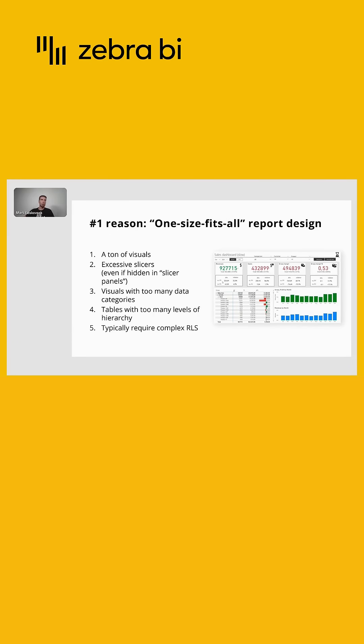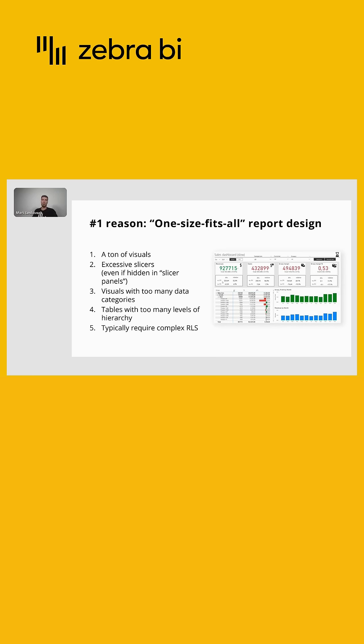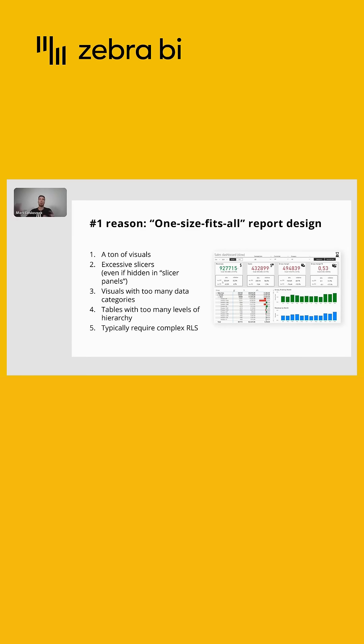We have a ton of visuals because of excessive slicers, because we want to cater to too wide an audience. And then we find ourselves with all these problems: tons of visuals, excessive slicers. And even if the slicer panels are hidden, you're basically just using that real estate of the report instead of showing the insights.